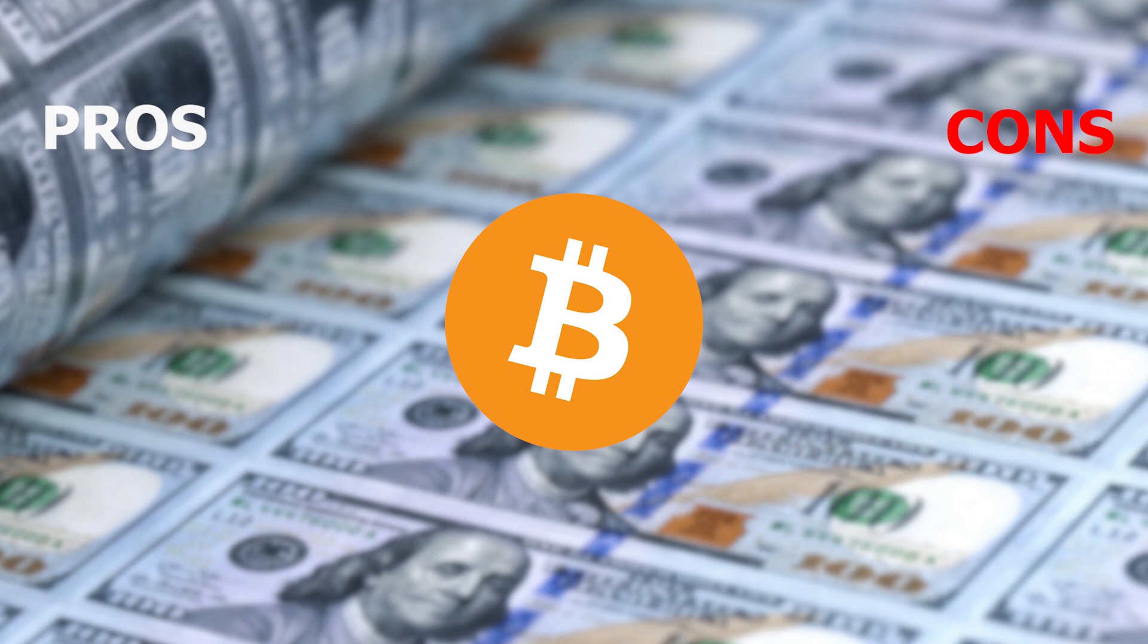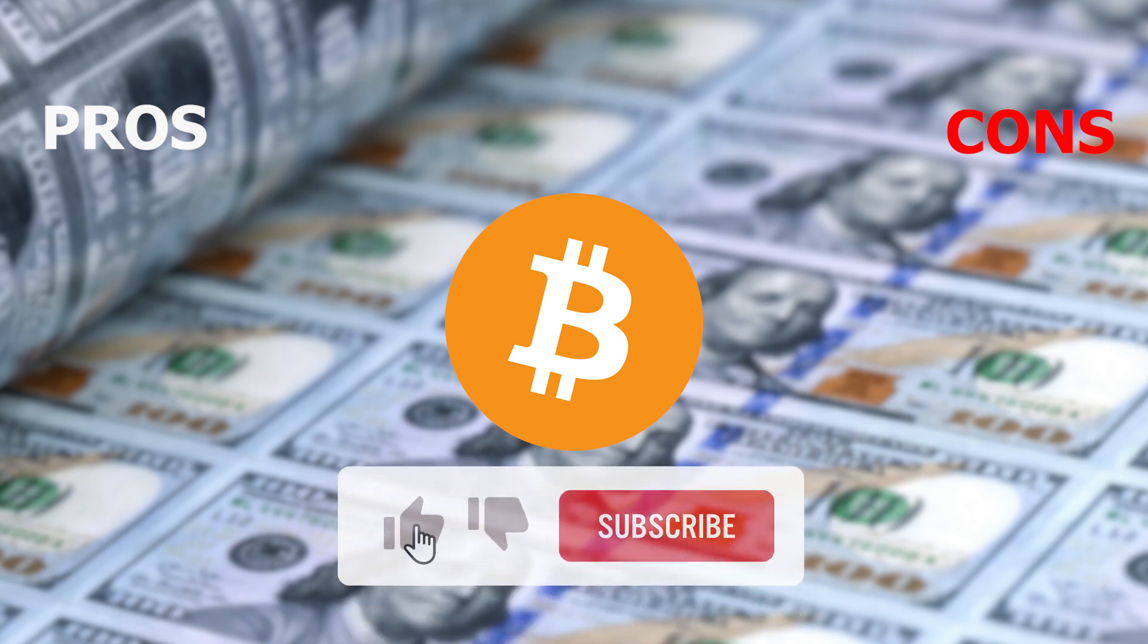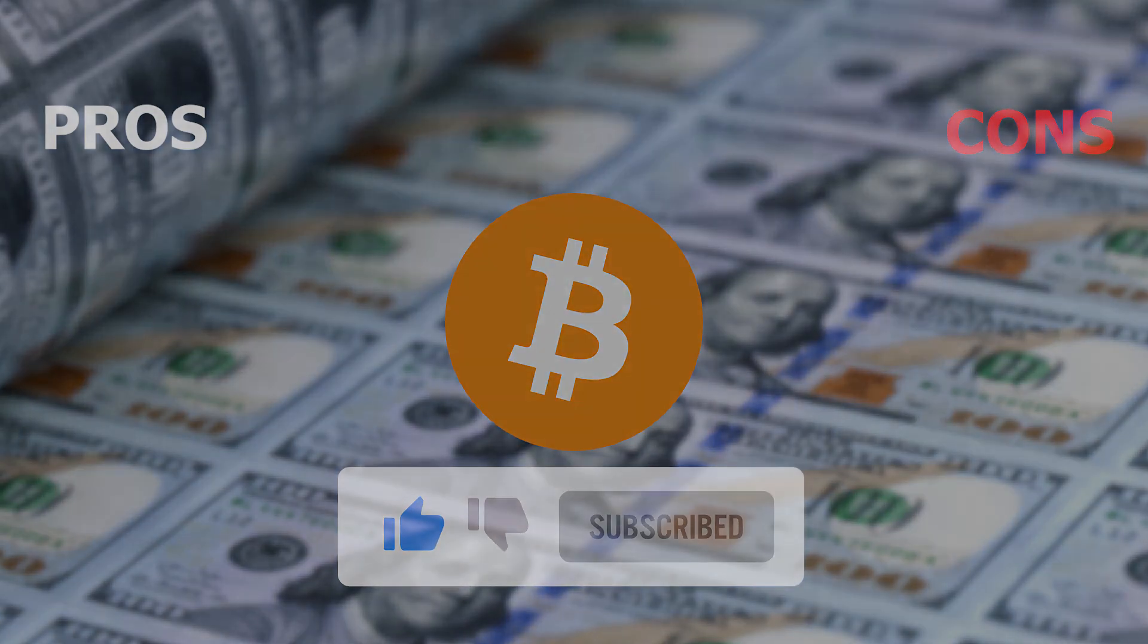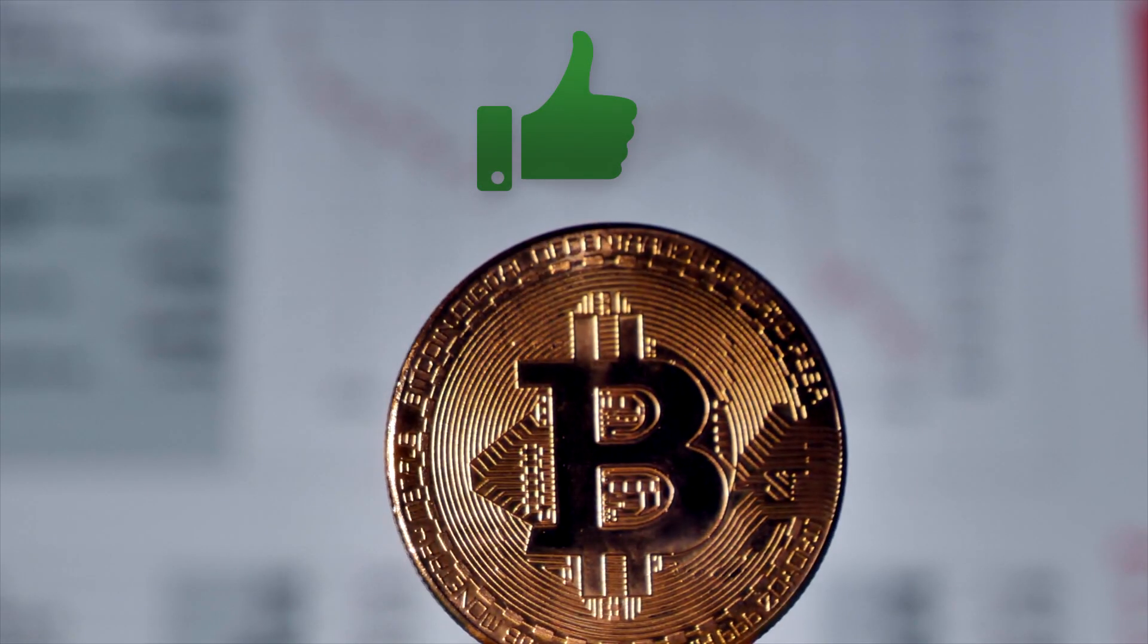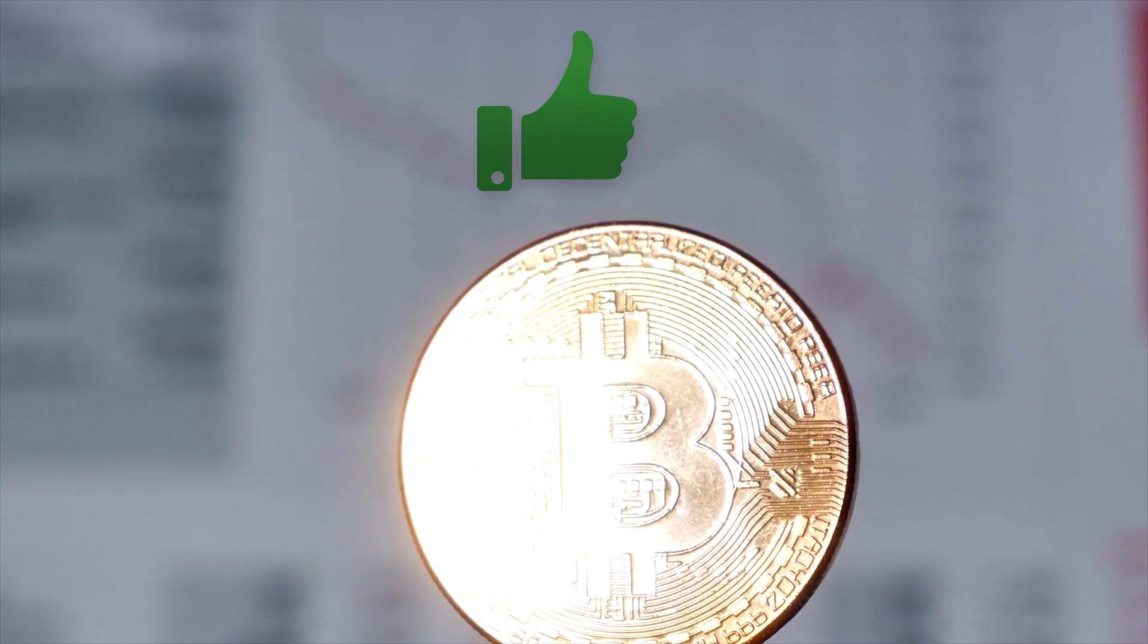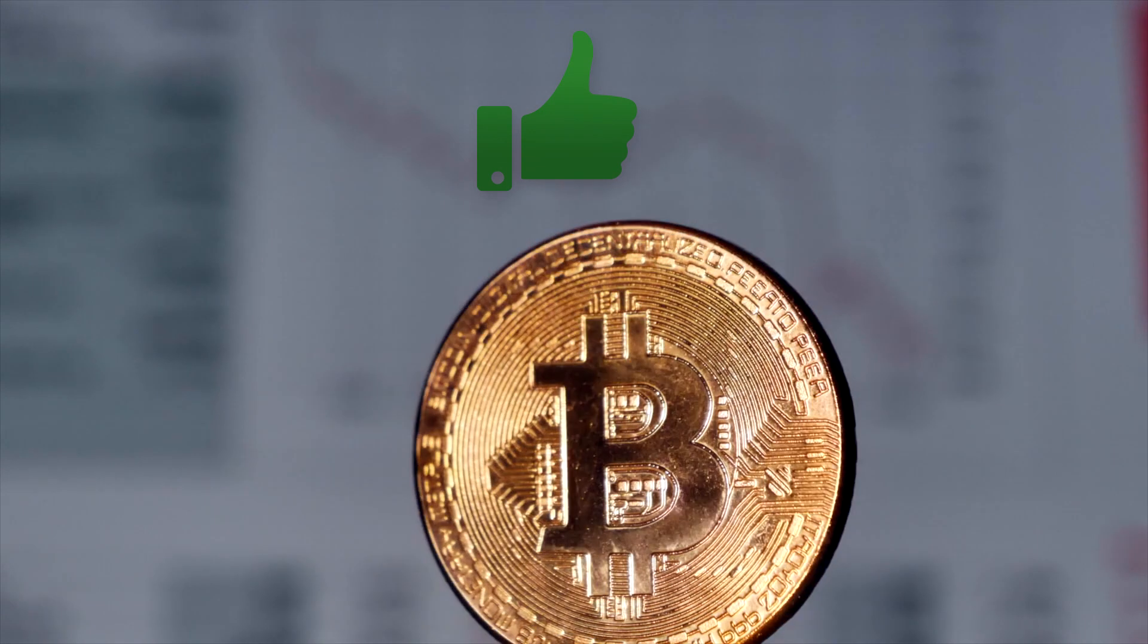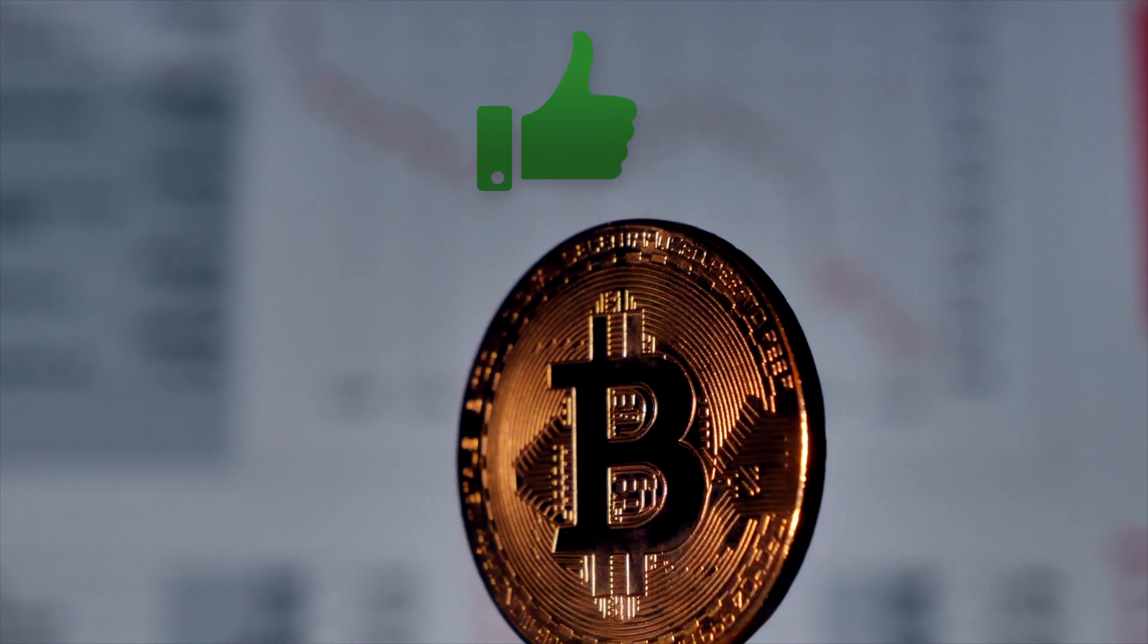So you can efficiently decide whether to invest your money in them or not. But before we start, make sure you subscribe to this channel and don't forget to hit that bell icon so you never miss any updates. The pros. First we will discuss some of the advantages of investing your money in cryptocurrencies such as Bitcoin. Transaction fees are cheaper.